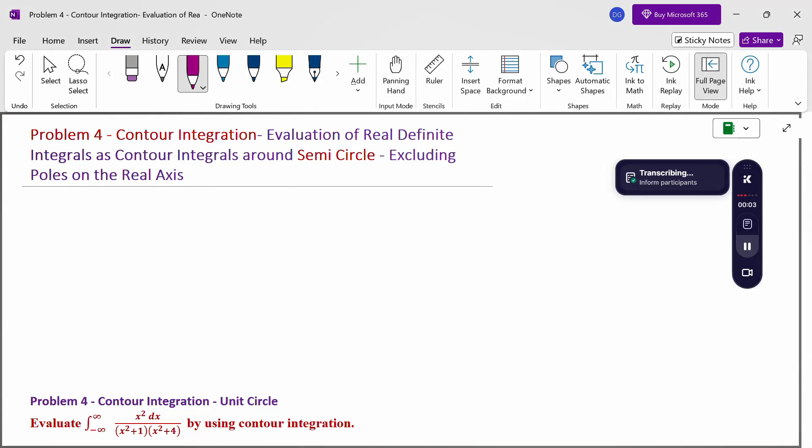Hello everyone, I am Dr. Gawdhundaraman. In this section we are going to discuss contour integration: evaluation of real definite integrals as a contour integral around a semicircle, excluding poles on the real axis. This topic is contour integration of the semicircle type.